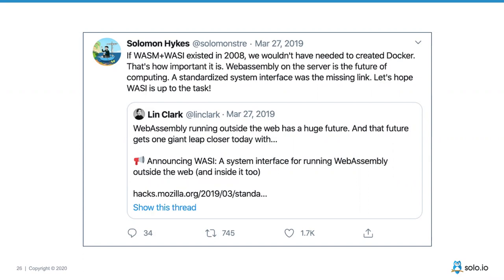WebAssembly is the most important thing happening in the cloud native ecosystem. I think it's not going to be only for the proxy — it's going to affect all of cloud native. This is the future.